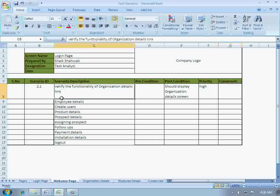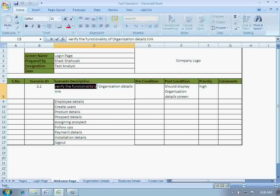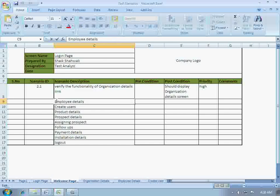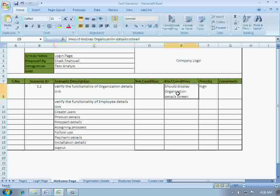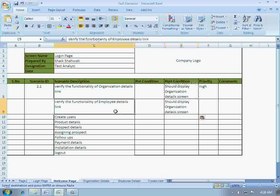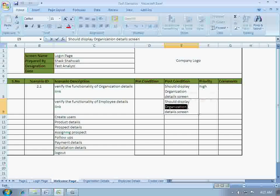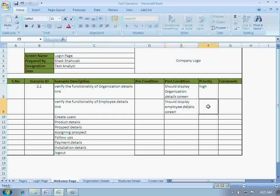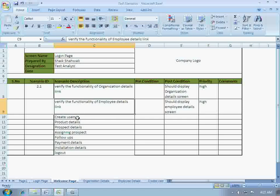The same thing for employee details link. In the second scenario we are verifying the functionality of employee details link, so when clicked on this link it should display the employee details screen. Priority: high. Because these are all links, similarly we can write scenarios for create users, product details, prospect details, and so on.